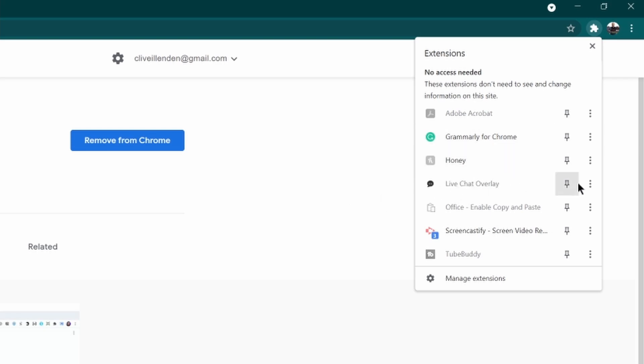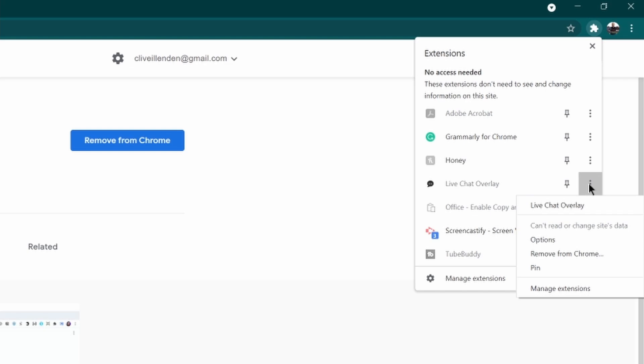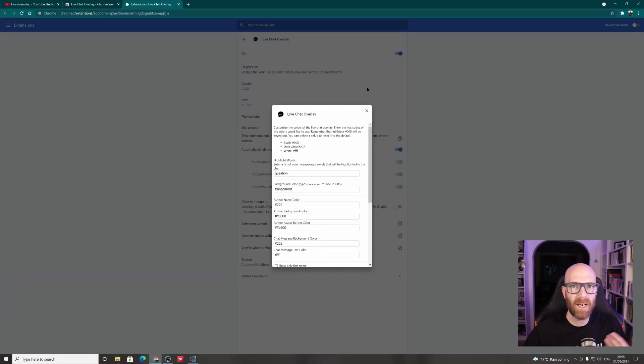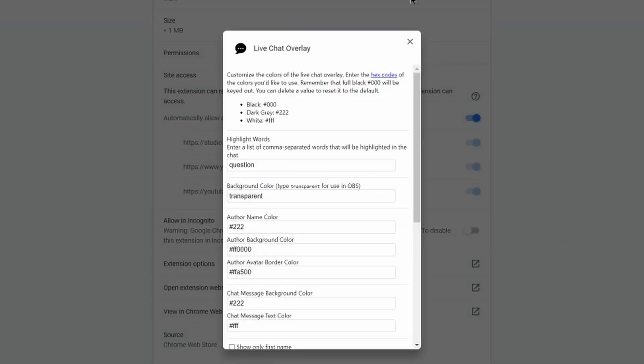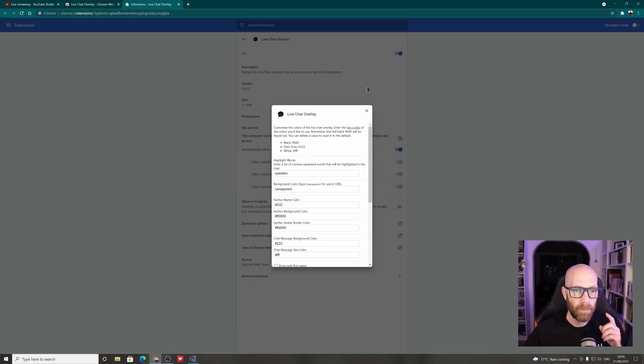What you need to do here, click on the three dots here and then go to options. And then it will bring up the various options. Now you can tweak these options, and this is quite good to know if you want to change the color of the background and things like that.